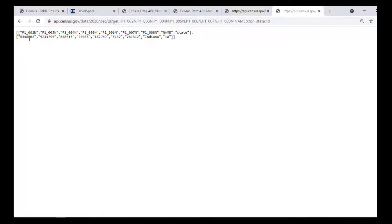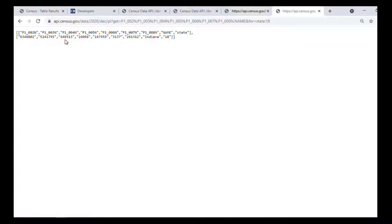Once we've changed that, let's hit Enter again. Now we can see all seven numbers for Indiana. The first number is 6,348,802, which is the total number of people who reported one race, corresponding to variable P1_002N. 5,241,795 is the total for people who reported being white alone, corresponding to P1_003N. 648,513 is the total for people who reported being Black or African American alone, corresponding to P1_004N, and so on. We end with the number for P1_008N — 261,312 — which is the total for people who reported some other race alone. Then we have the name of the geography, Indiana, along with its state FIPS code, 18.